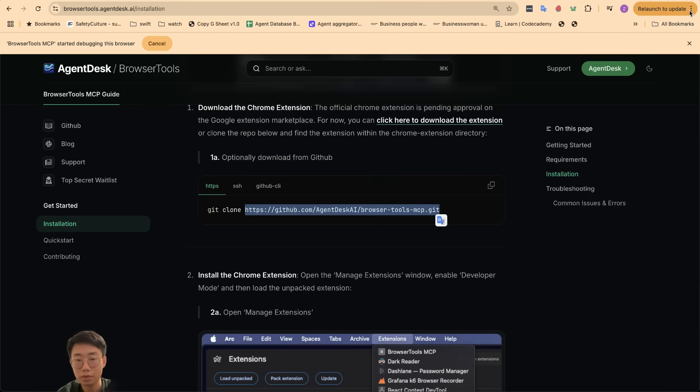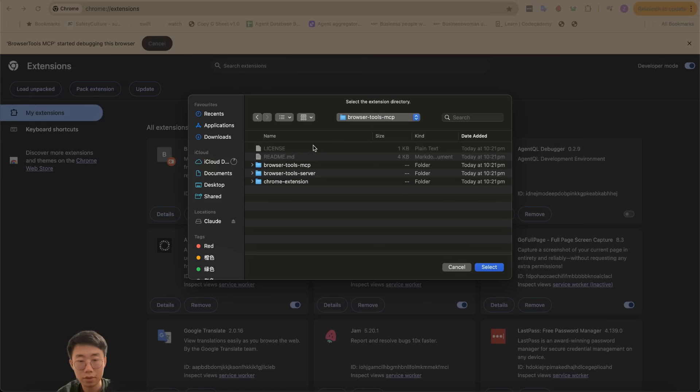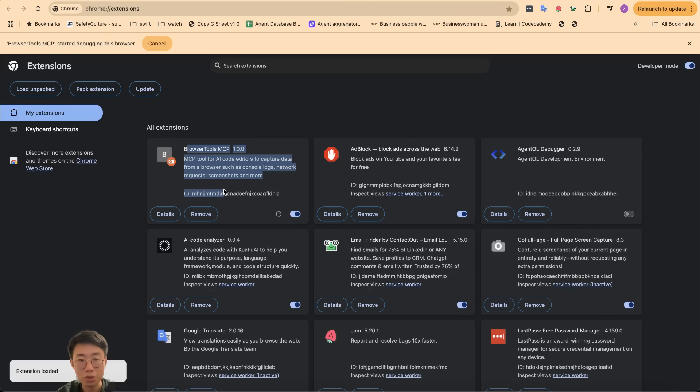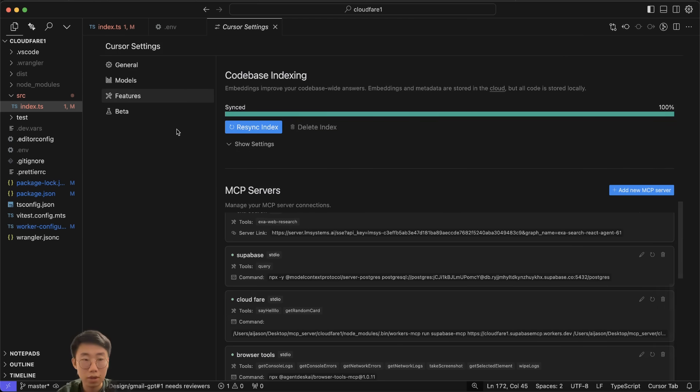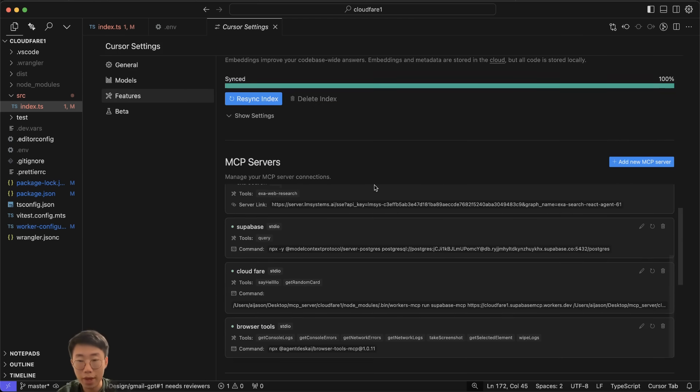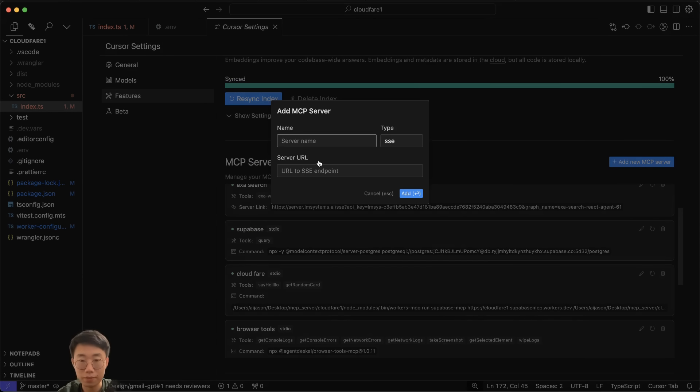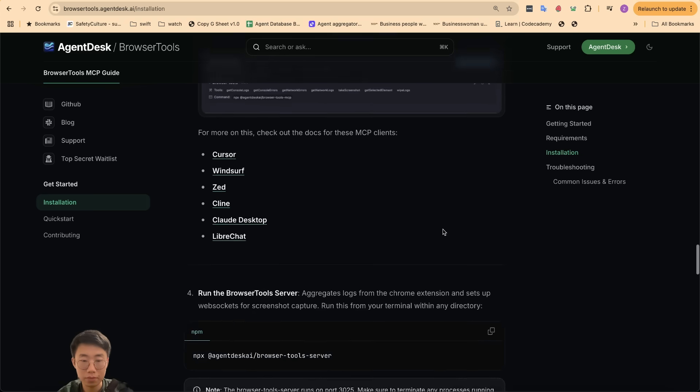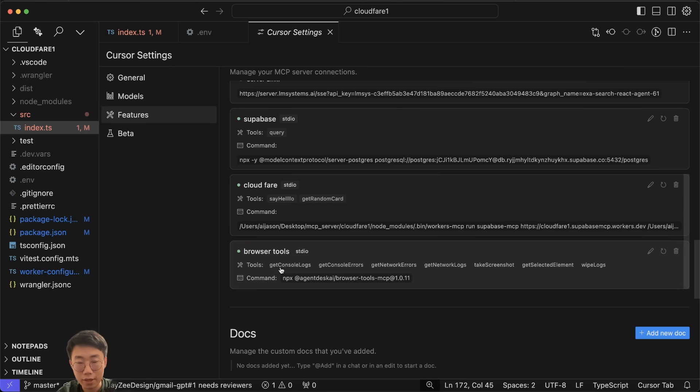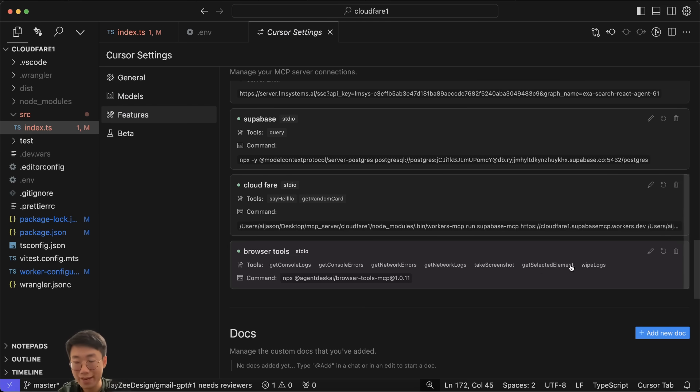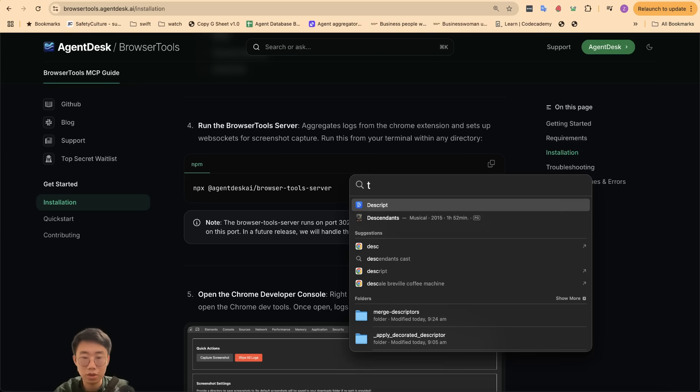Once it's done, you can click on the Settings in your Chrome extensions and click on Load Unpacked, then choose the Chrome extension folder from that browser-to-mcp folder. You should see the browser-to-mcp show up here. Next we want to add the MCP server to Cursor. You can click on Settings, Features, MCP Server, and just give a name Browser Tools. The type will be Command. Here we need to copy this and paste it in. You can see it has a list of tools from get_console_logs, console_errors, network_errors, screenshots, as well as select_element.